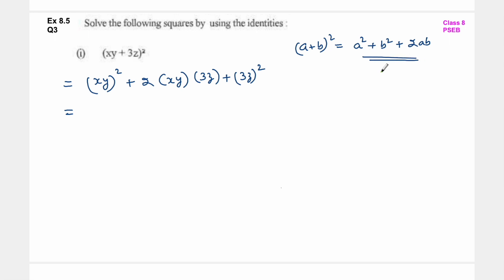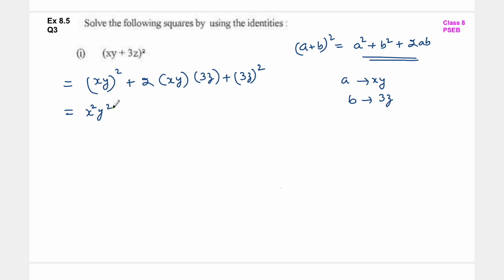Simply आपने इस identity का use कर लिया - जो right hand side है उसमें आपने values put कर दी. यहां पर a refer कर रहा है xy को and b refer कर रहा है 3z को. So x square y square plus 6xyz plus 9z square - so this is the answer.